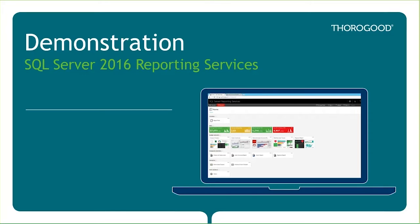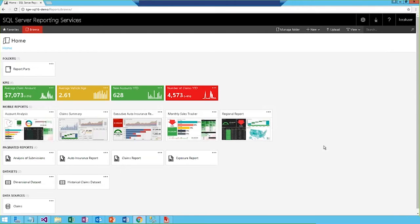For our first demo for the day, we'll take a look at the new Reporting Services web portal. So, here we have a shared folder within the Reporting Services web portal, which is entirely new with the release of SQL Server 2016.